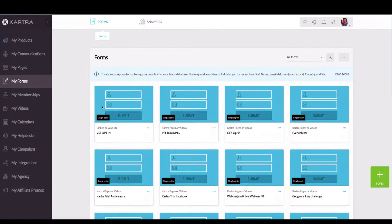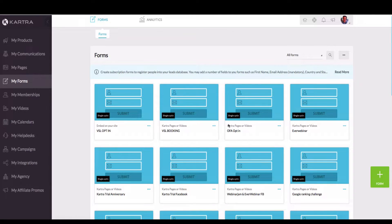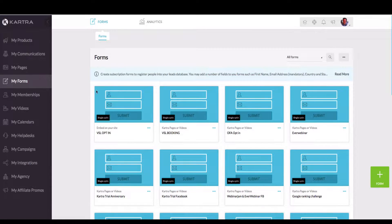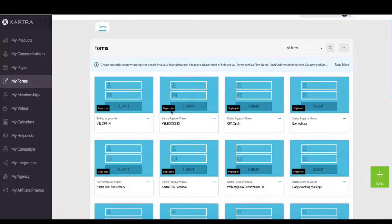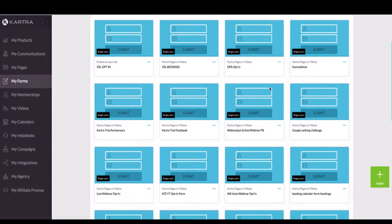Every time you build an opt-in, anything where you're gathering data from a client or from somebody on your website or your landing page, then you are going to need to create a form. And then when you actually create that form on the page, you can select the form from here.